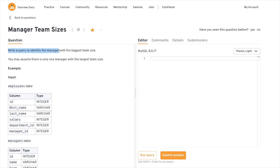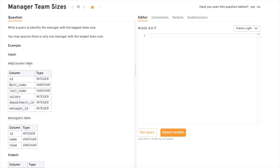Let's start by understanding the problem statement: write a query to identify the manager with the biggest team size. So what they're asking is to identify the manager with the biggest team — one manager might have three employees working under them, another might have five. We want to find the manager with the largest team size. You may assume there is only one manager with the largest team size, so no two managers will have the same team size.